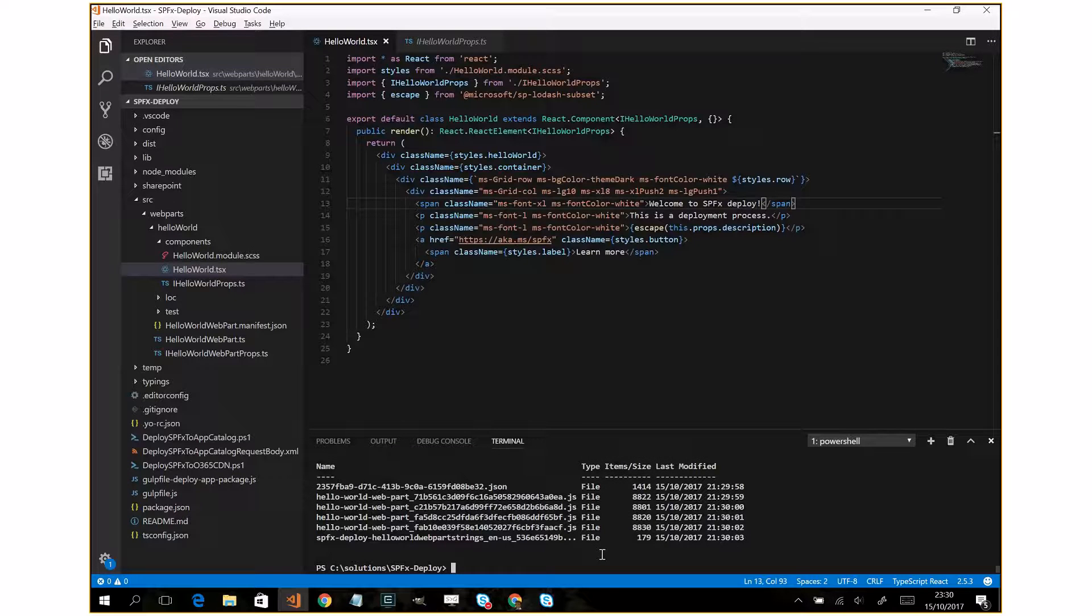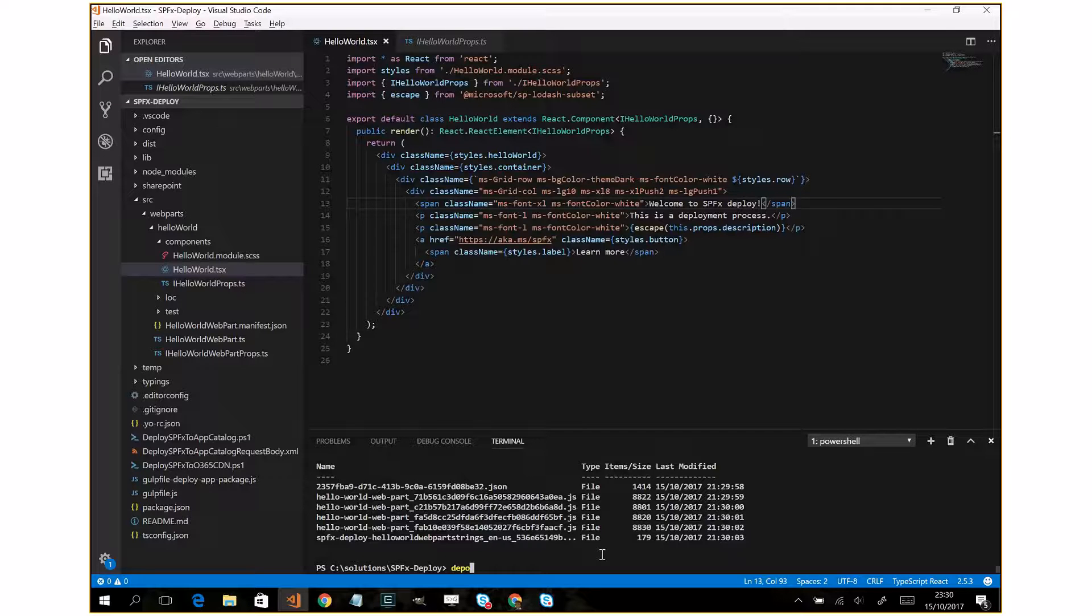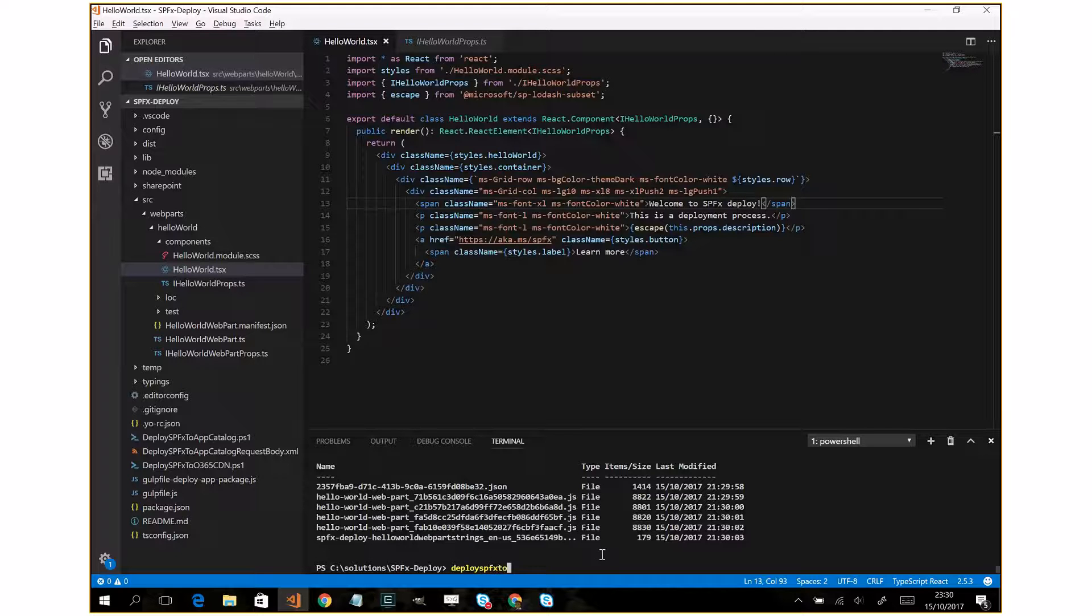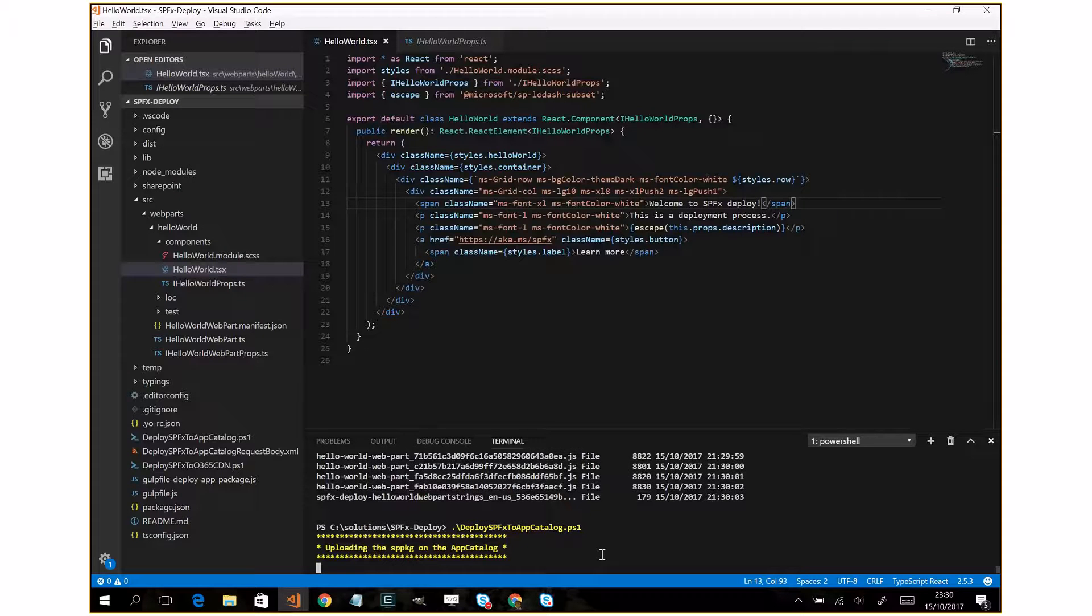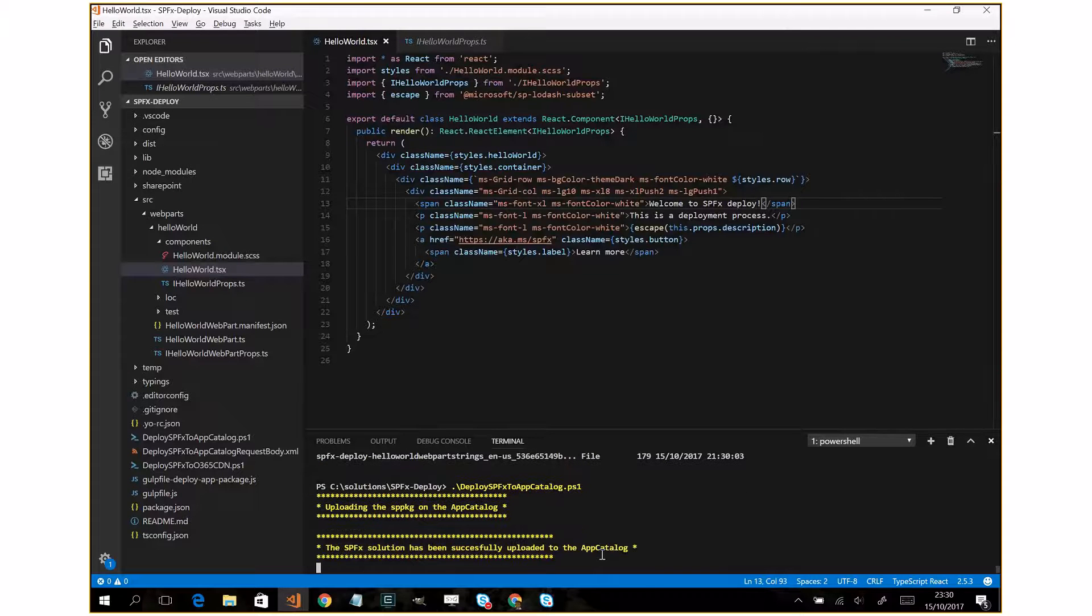Now I can run the second script - deploy SPFX to app catalog. This will take some seconds.